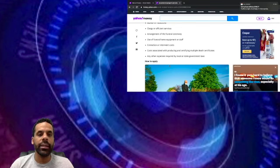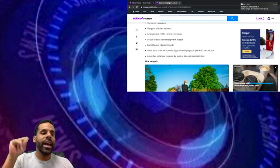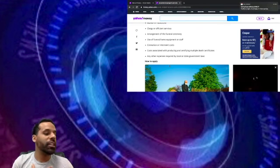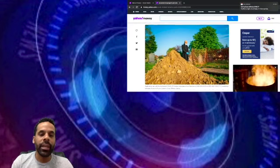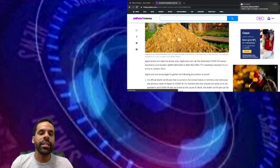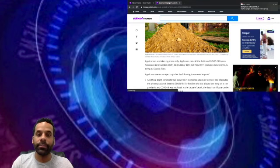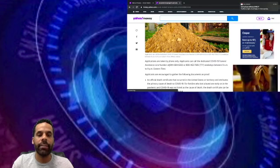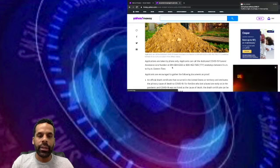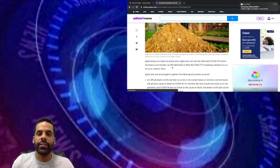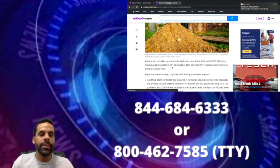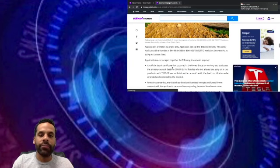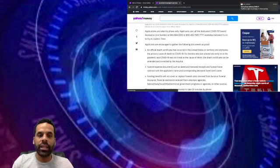I'm gonna take a quick pause. Down in the comments, somebody please let me know what interment means. I might look it up on Google but forgive my ignorance and let me know what interment means. Last but not least, how to apply. Applicants are taken by phone only, so you can only call on the phone. Applicants can call the dedicated COVID-19 Funeral Assistance line number at 844-684-6333 or 800-462-7585 TTY weekdays between 9 a.m. to 9 p.m. Eastern Standard Time.